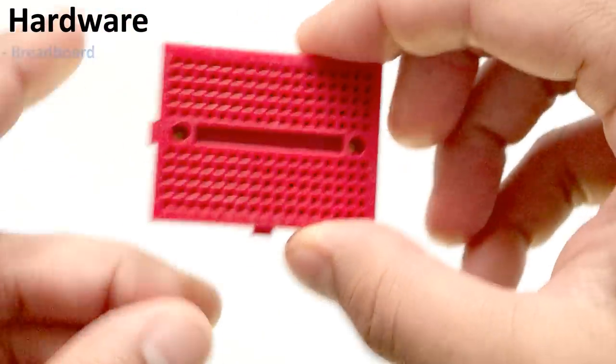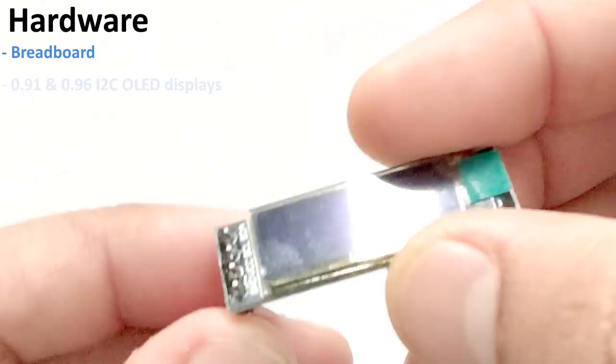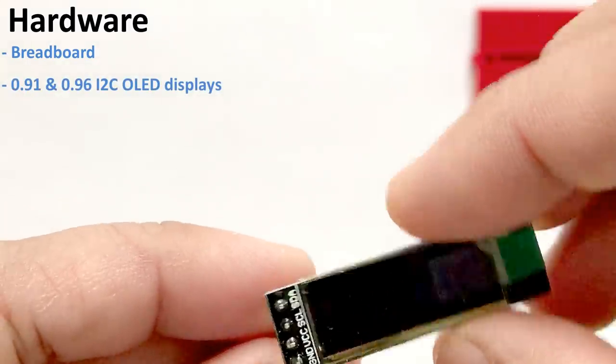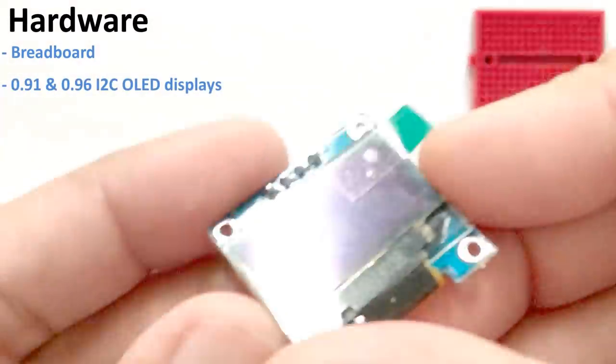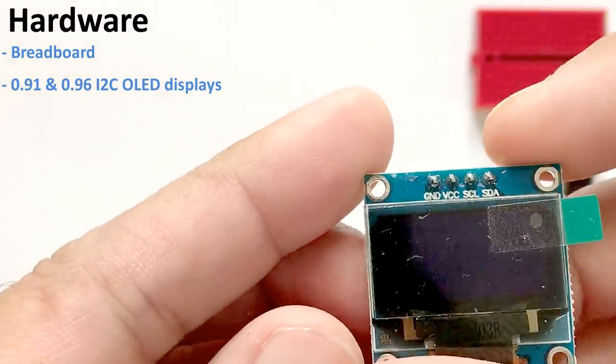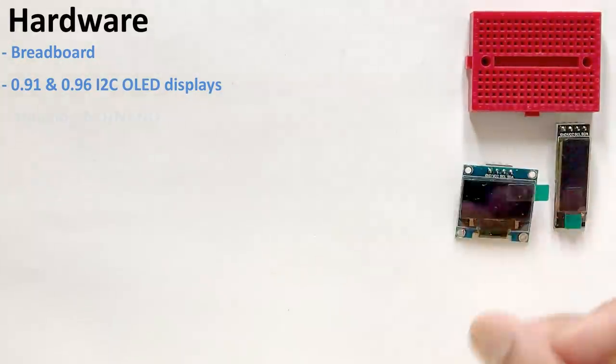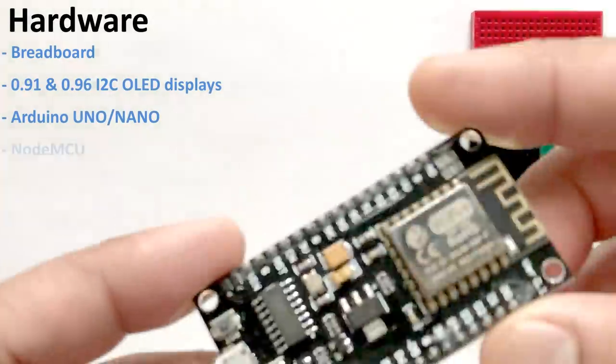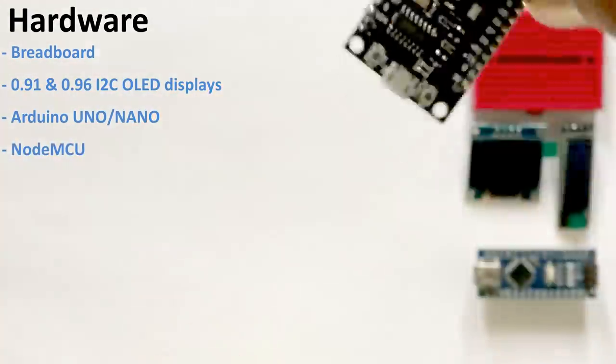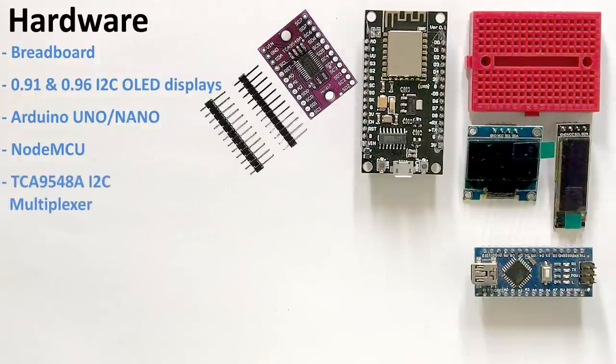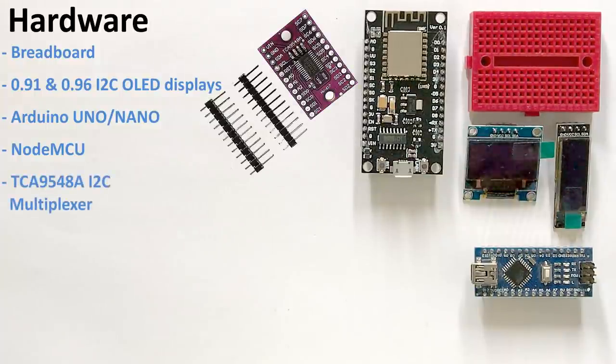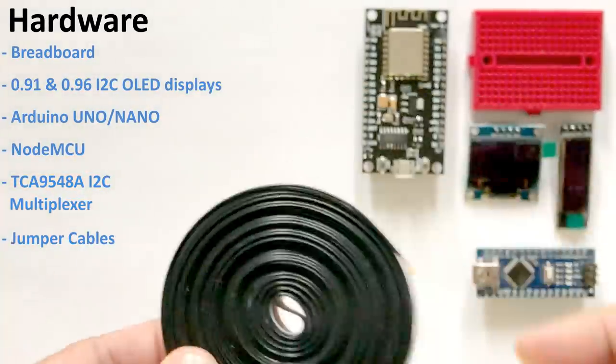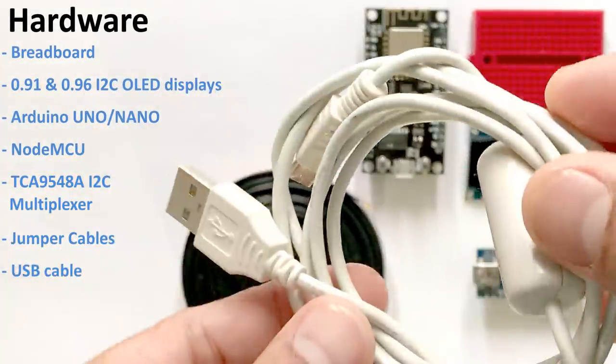For this tutorial we need a breadboard, a 0.91 128x32 and a 0.96 128x64 i2c OLED display, Arduino Uno Nano whatever is handy, NodeMCU, TCA 9548A i2c multiplexer, few connecting cables, and a USB cable to upload the code.